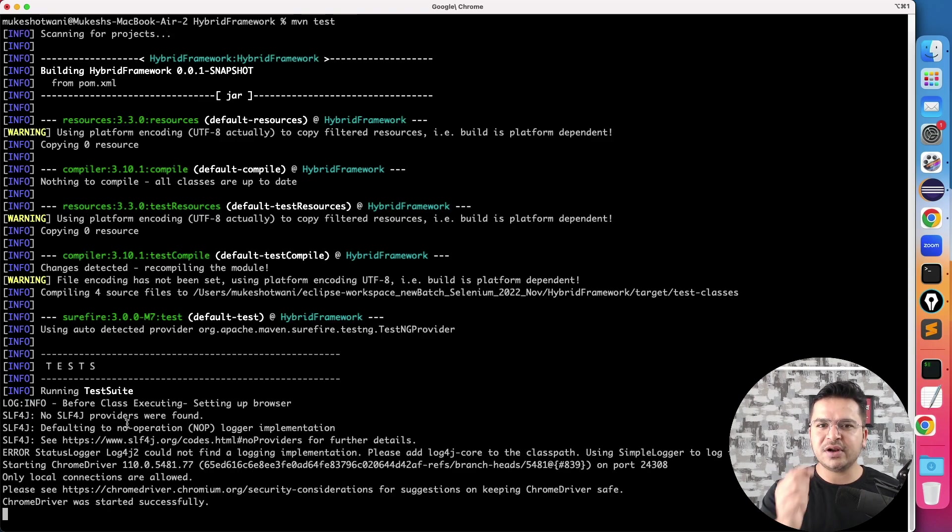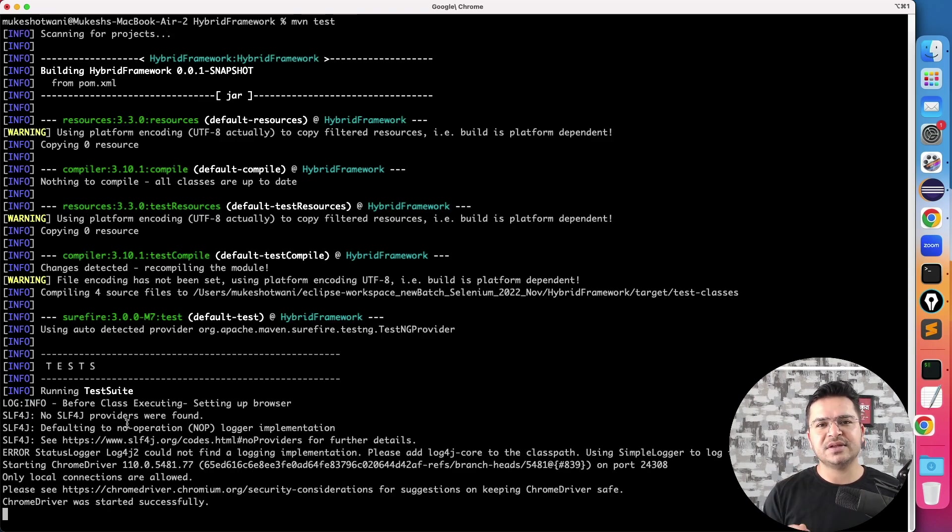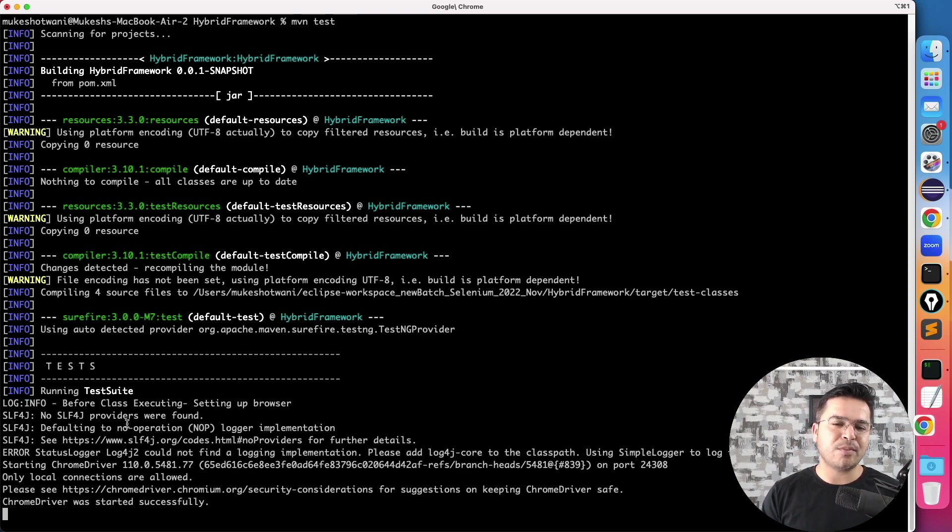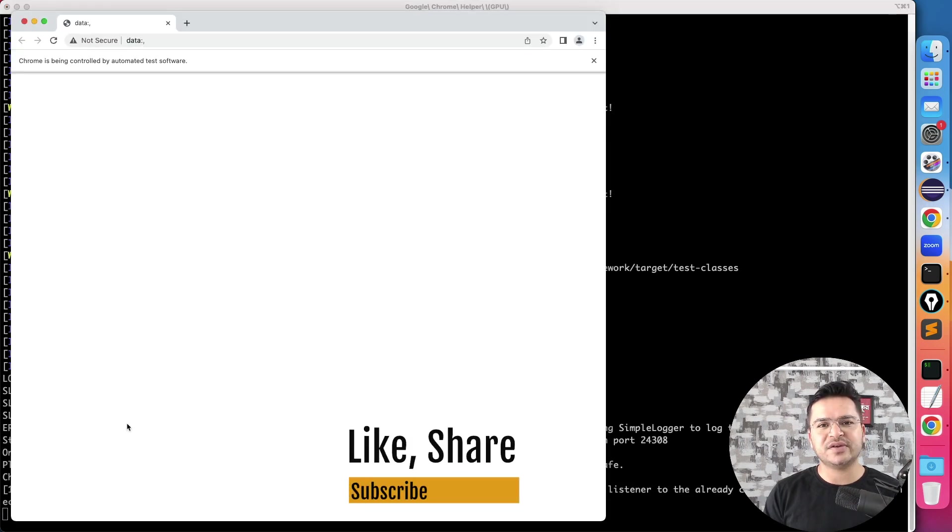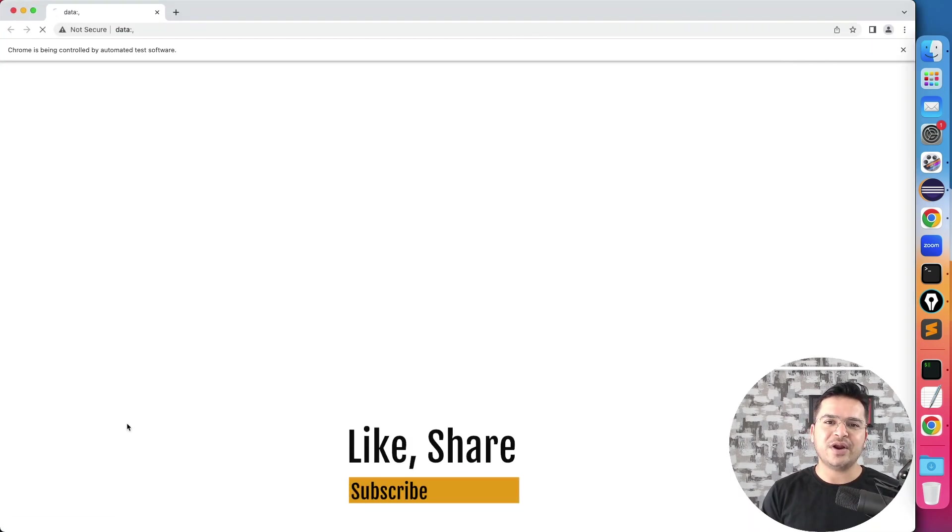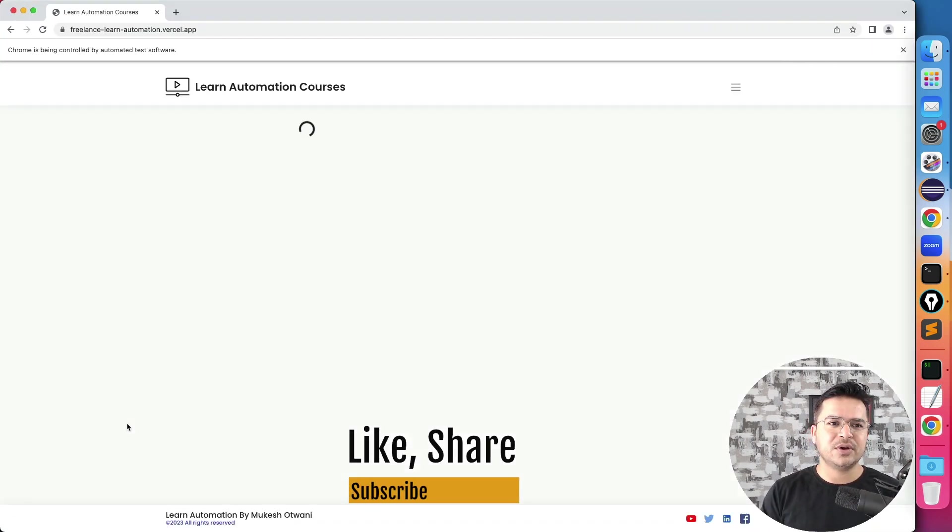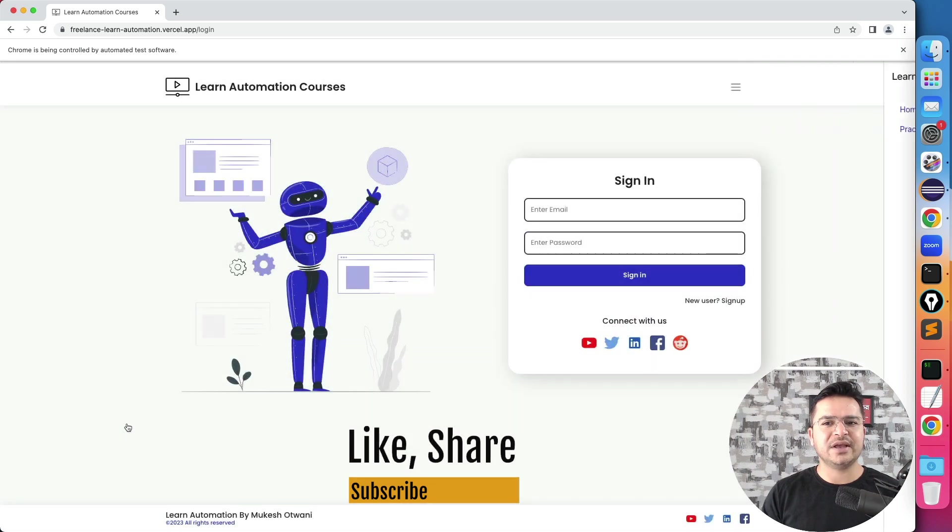I know it's a very small issue but sometimes this might create a lot of issues. You might spend whole day just to understand what went wrong because eventually we're doing everything correct. Only thing is the version was creating issue.